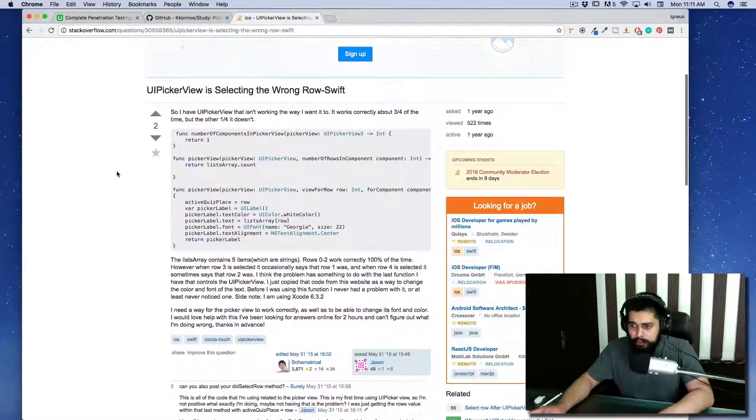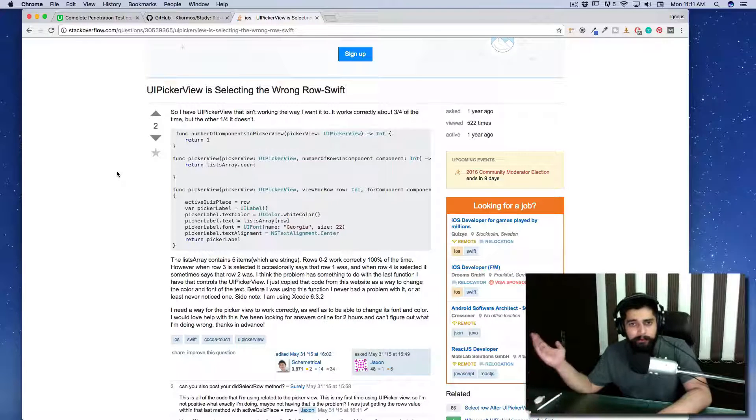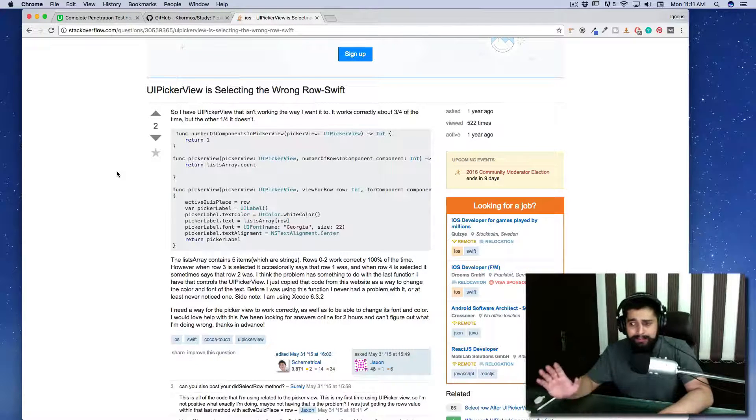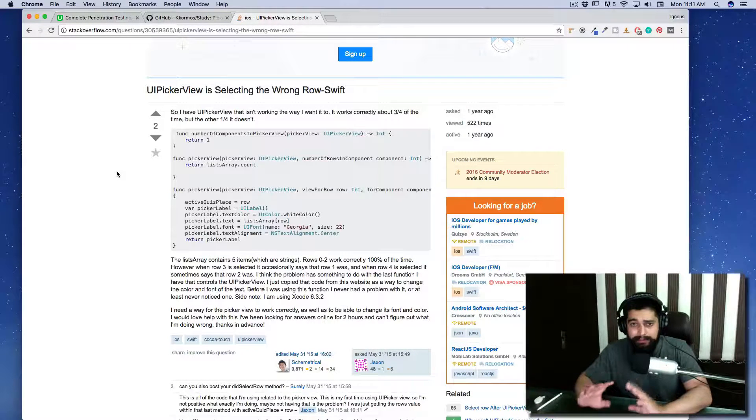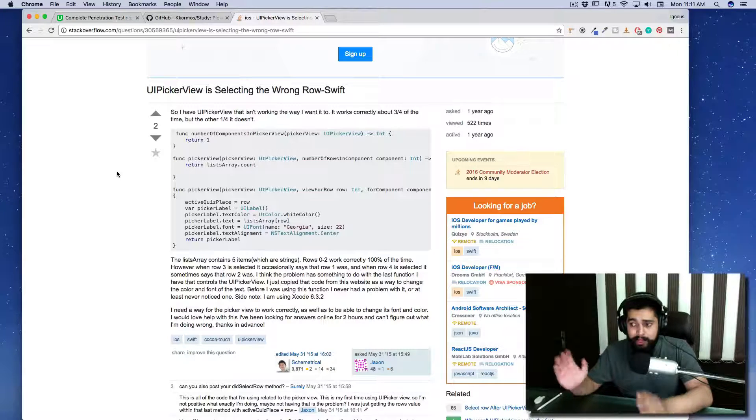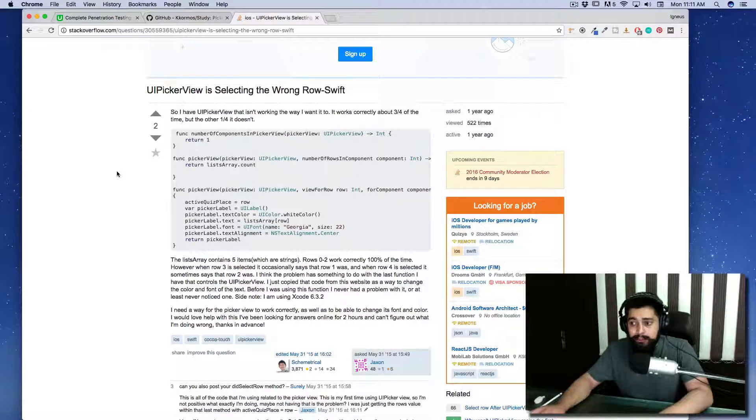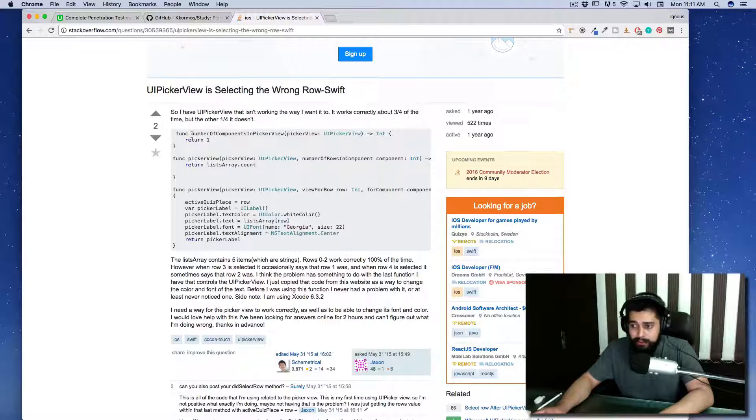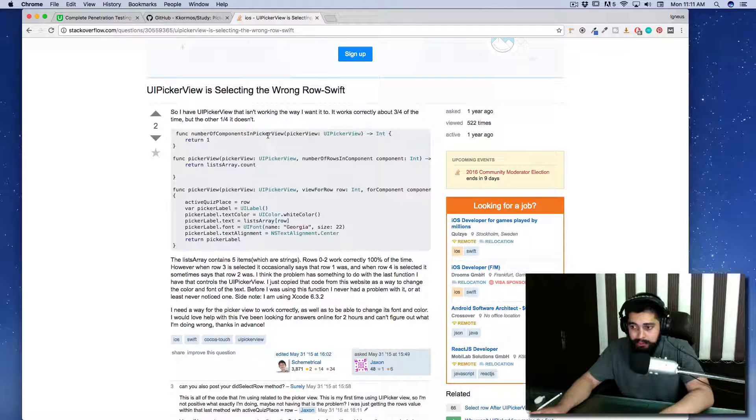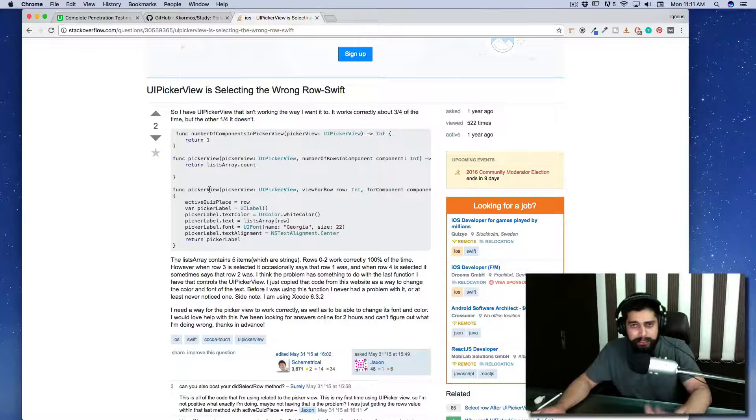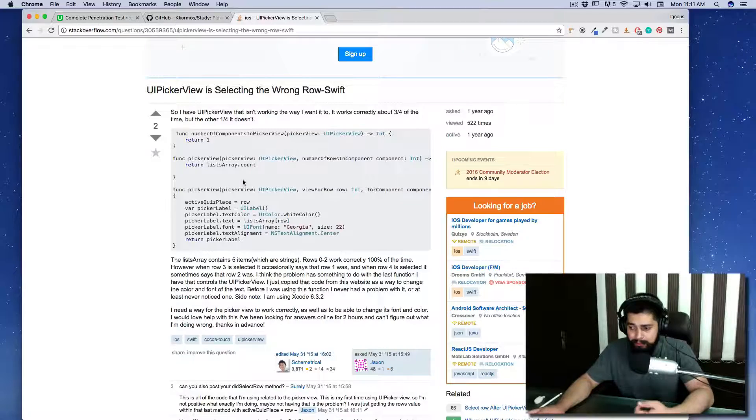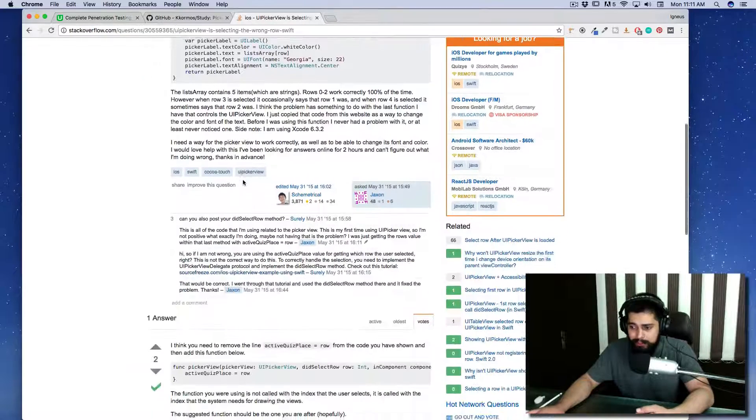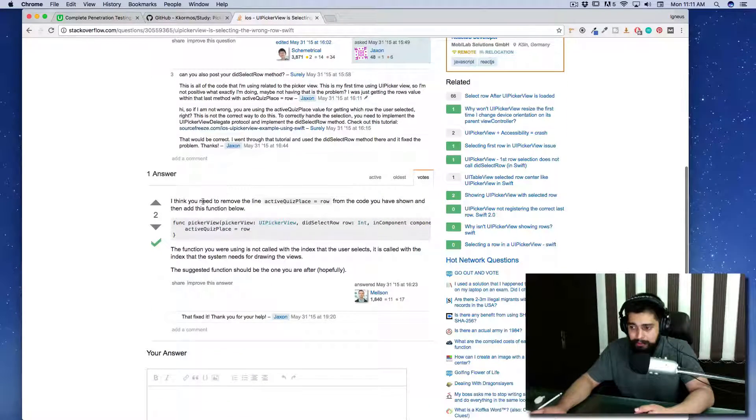Here we can see almost the same code. Not on a single given instance will you find exactly the same code, but you have to figure out how you can compare your code. Let's see: number of rows in picker view is selected. That's good, it's almost the same situation we are having.